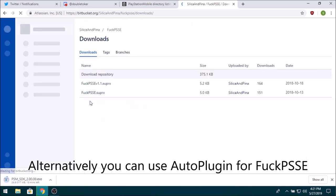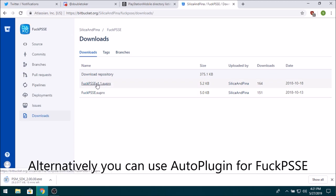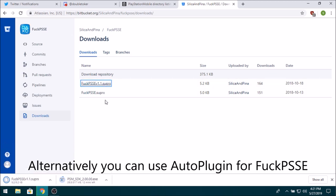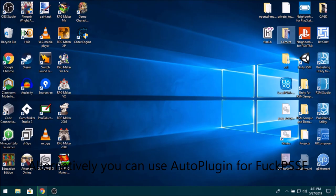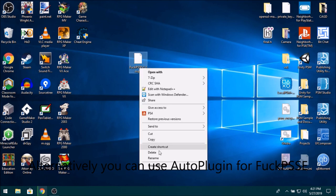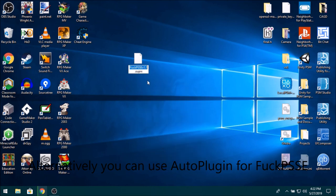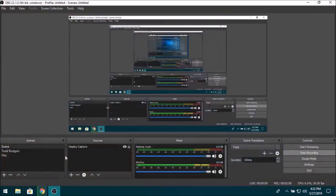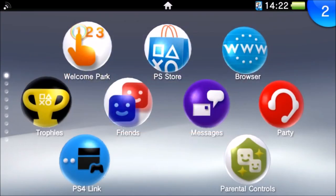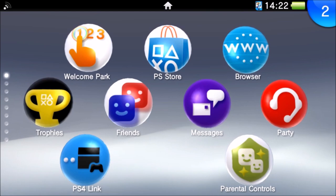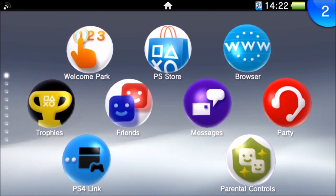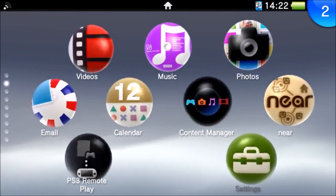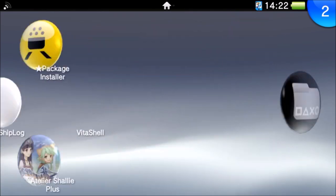So all you want to do is just head over to Downloads and download FockPSSE version 1.1.suprx. And now that you've got all that, you essentially want to take this file and just rename this to just be FockPSSE.suprx, basically. And now you want to go over on your PS Vita.